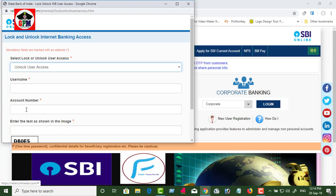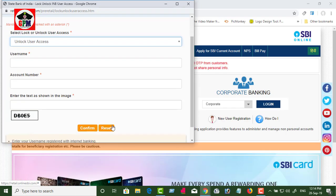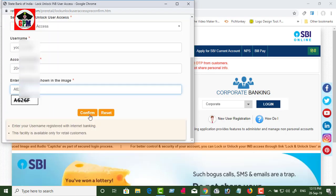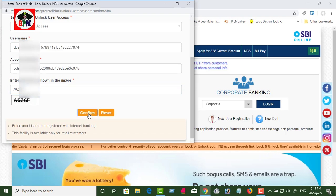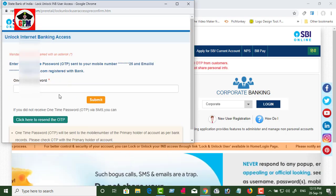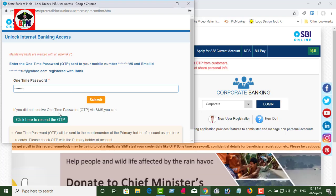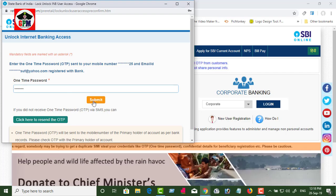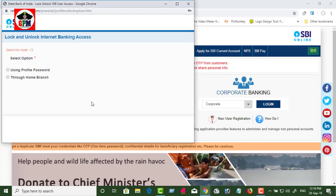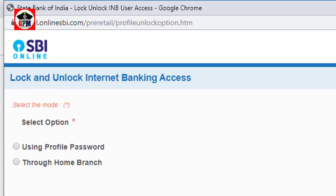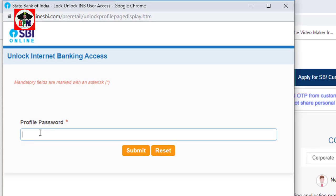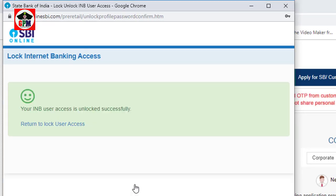Now you can log in with your username and account number. Enter the icon number and submit it.